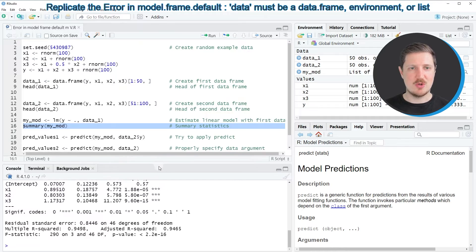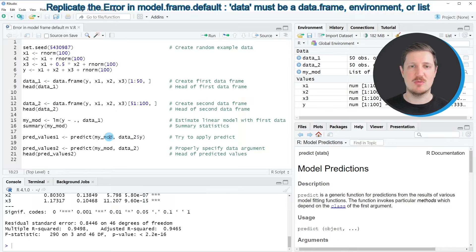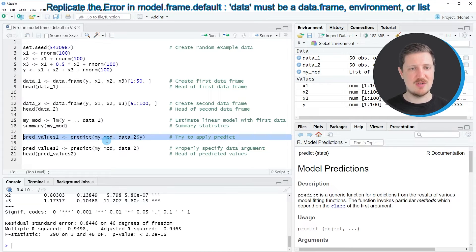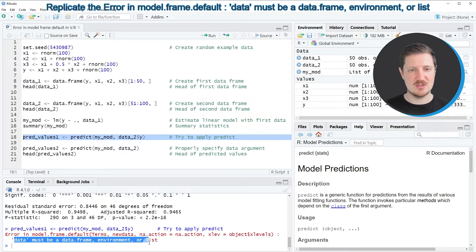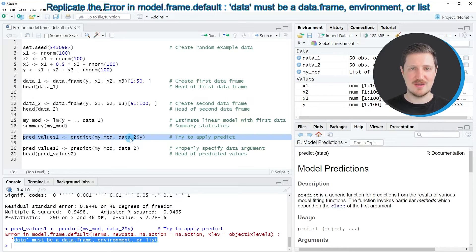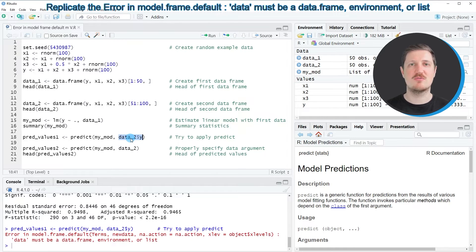Now let's assume we want to apply the predict function to our second data frame based on the model we just estimated, to get predictions for the target variable y. We might try to apply the predict function as in line 18. However, after running this line you can see in the RStudio console that the error message 'error in model.frame.default: data must be a data frame, environment, or list' is returned. The reason is that we have not specified the entire data frame within the predict function, but only the column y.